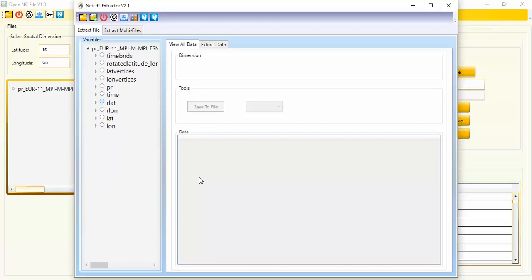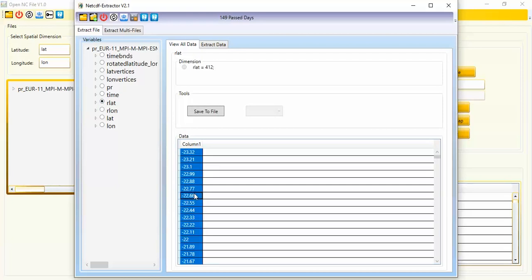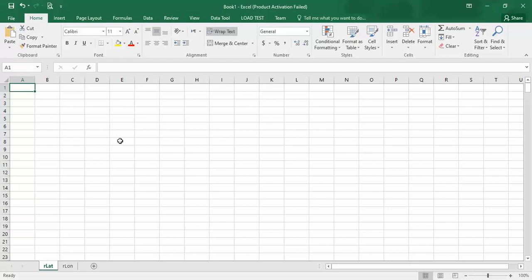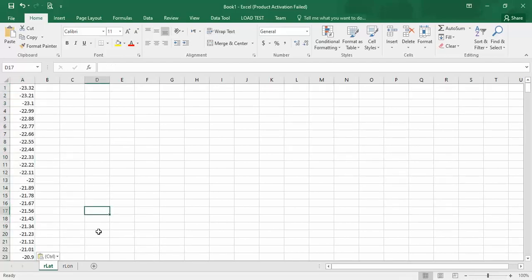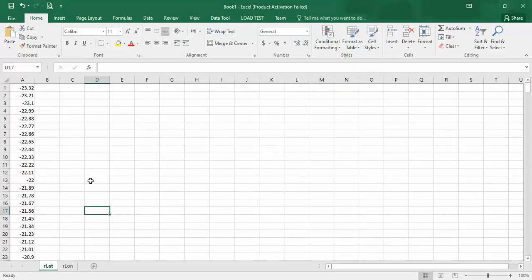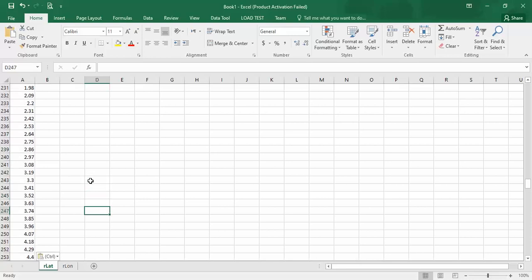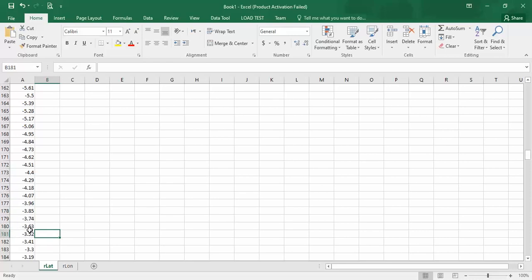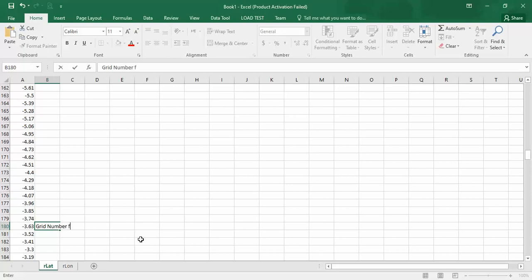I wait a bit for rlat to load. Then I select all, press Ctrl+C to copy the rlat data, and paste it. I need to find the rotated latitude value within the data. This value falls between two cells but is nearest to one cell, so the grid number for rlat is 180.